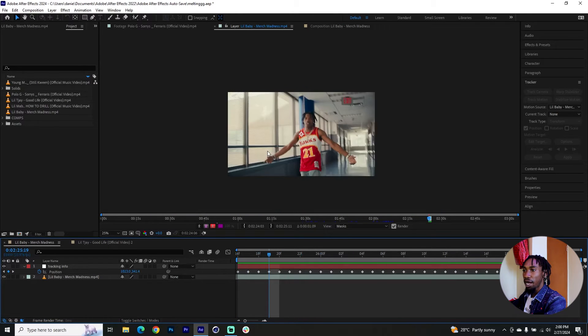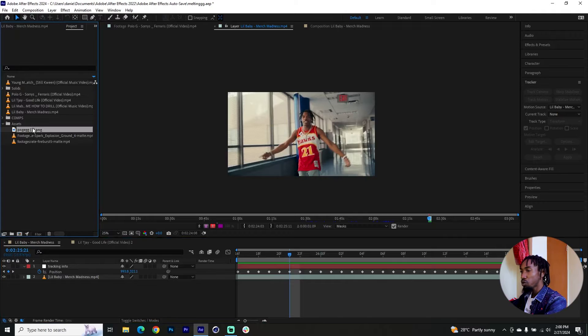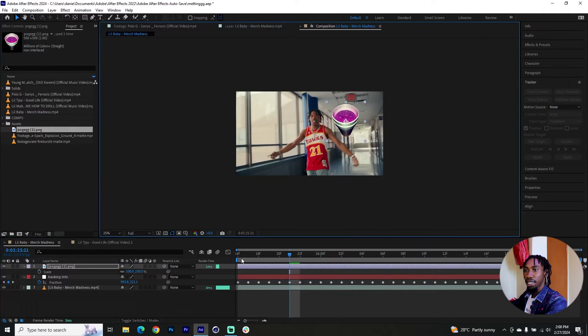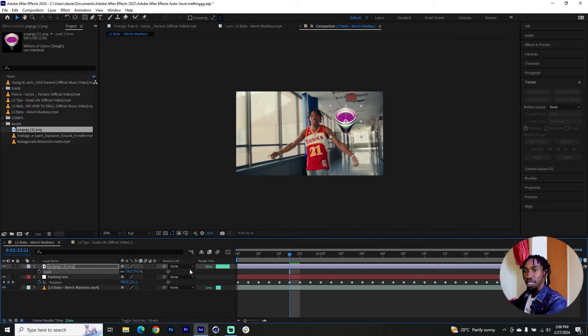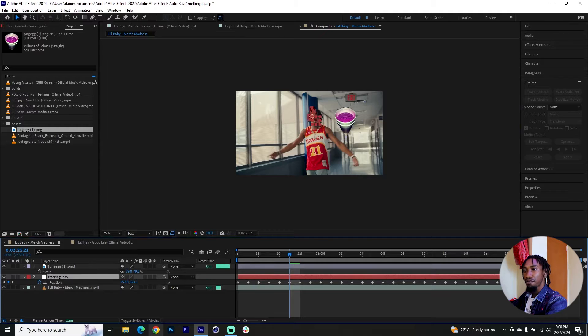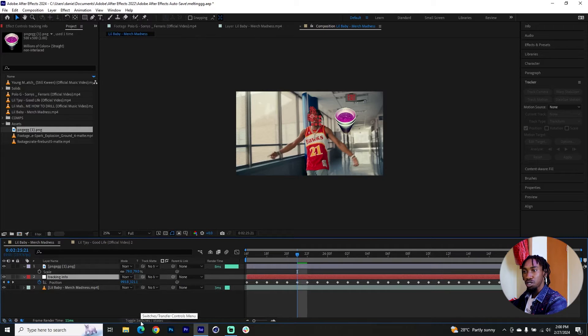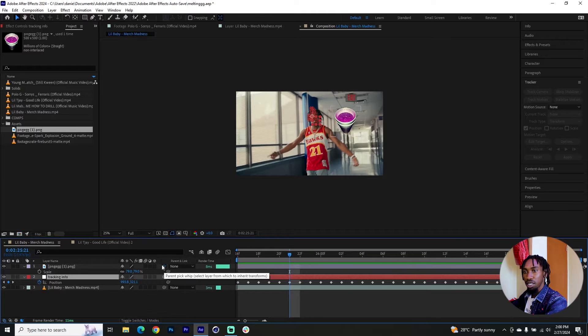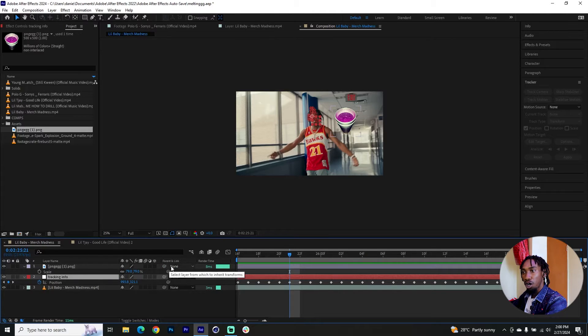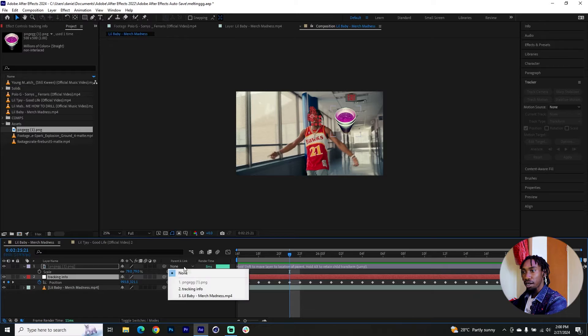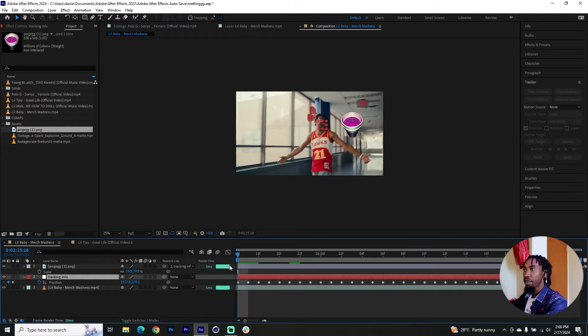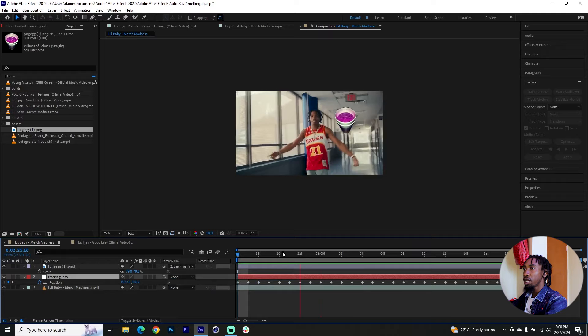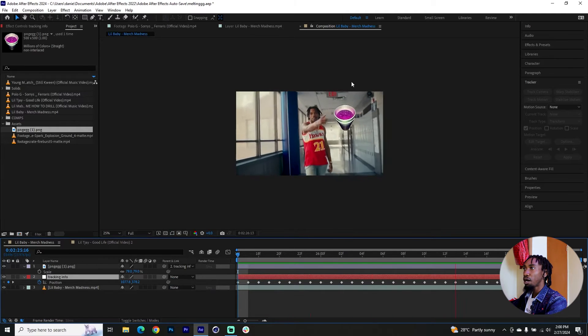So what I'll do now, I'll just introduce an image of a lean cap from my assets, place it where I want, scale it down. And now I can parent it to the tracking info tab. And if you can't see these parent and link tabs, make sure you toggle between switches and modes. Take this pick whip and direct it to that null object, or also click right here and select the tracking info as the placeholder. And now we've been able to track this lean cap onto the area.